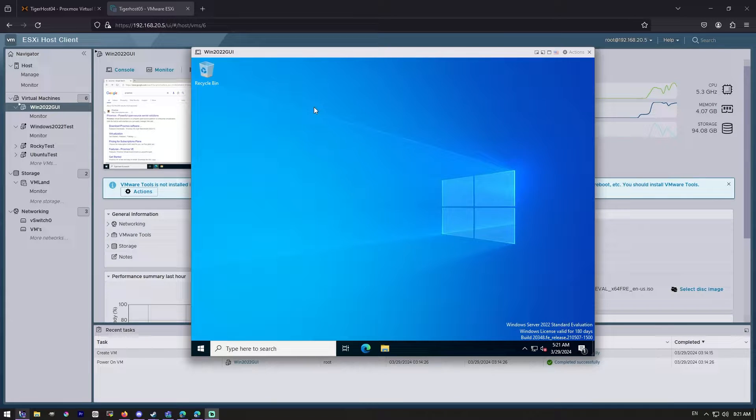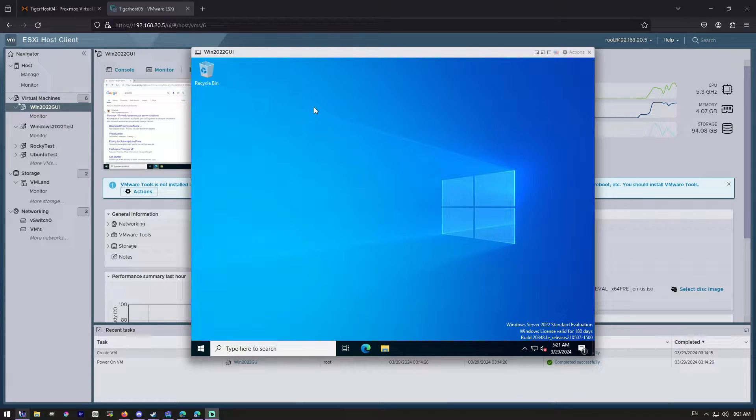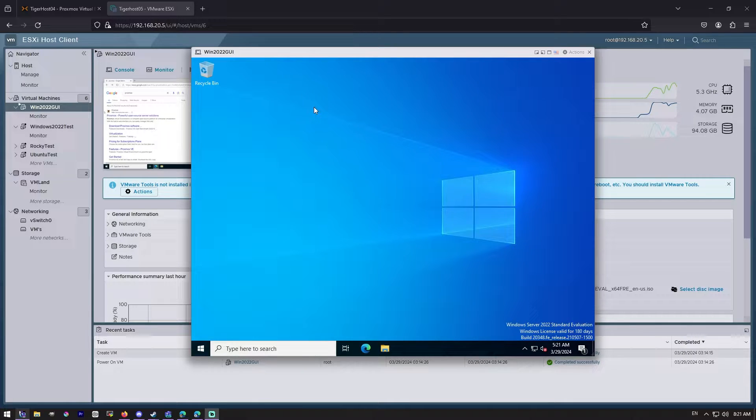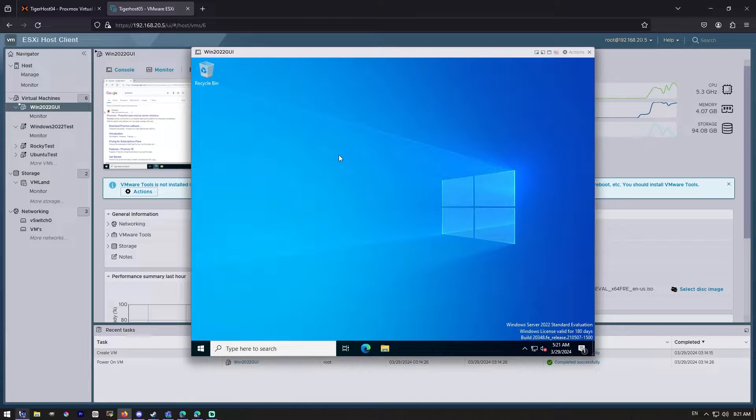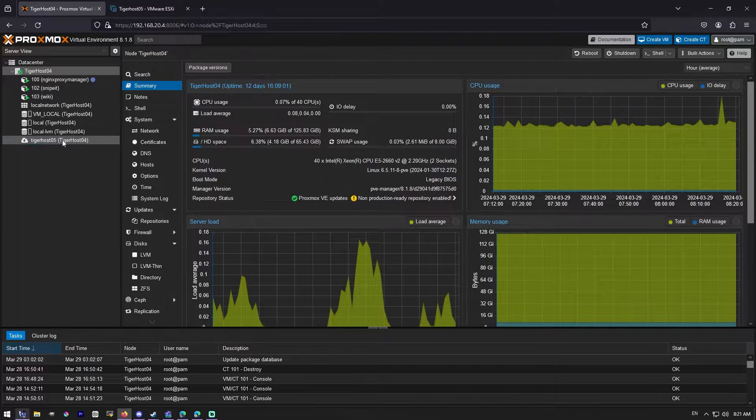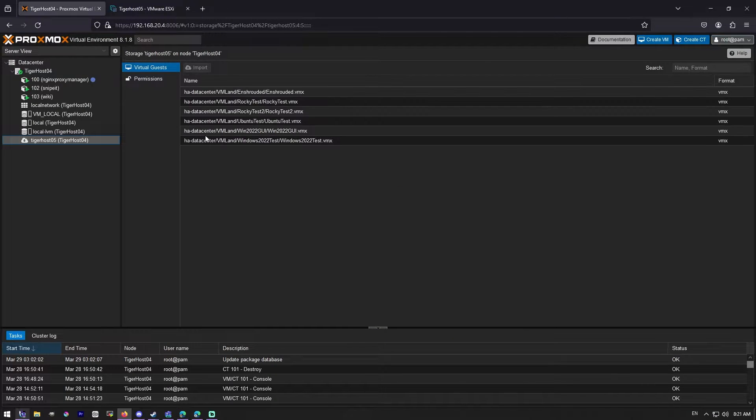What is up everybody, SysAdmin Sean here with another Proxmox import tool test. I've had quite a few folks ask me to do a Windows Server with a GUI, so we've gone ahead and set up Windows Server 2022 here with a GUI, and we've already got our ESXi host mounted, so we can see that right there.